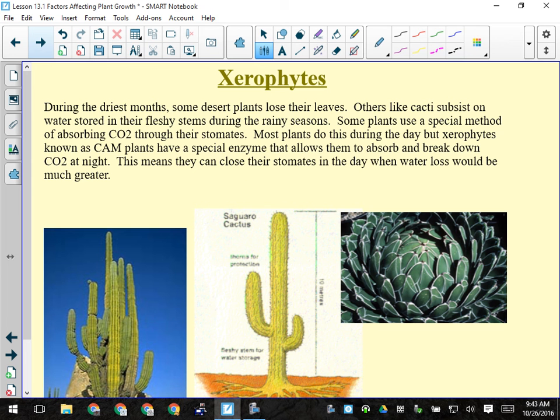During driest months, some desert plants lose their leaves or go dormant. Cacti store water in their fleshy stems during rainy seasons. Some plants use C4 photosynthesis, separating the CO2-absorbing part from the water-evaporating part — known as the light and dark reactions, which you'll cover in Biology 20. Plants around here are generally considered xerophytes because we have a long, relatively hot and dry season on the prairie, drier than wetter regions like BC.